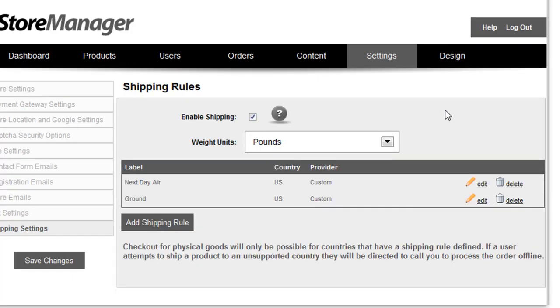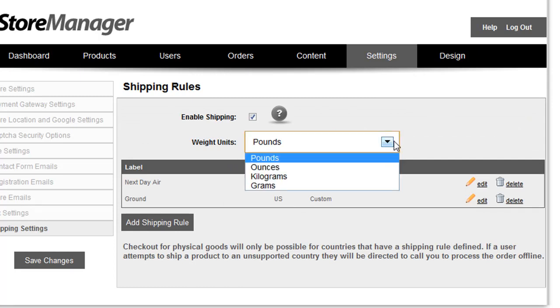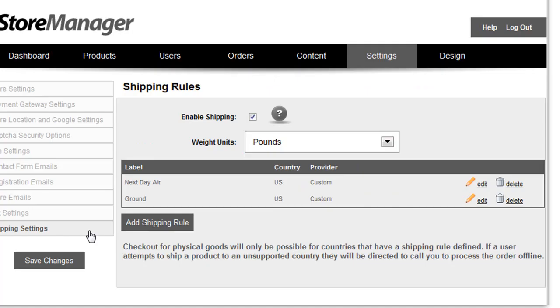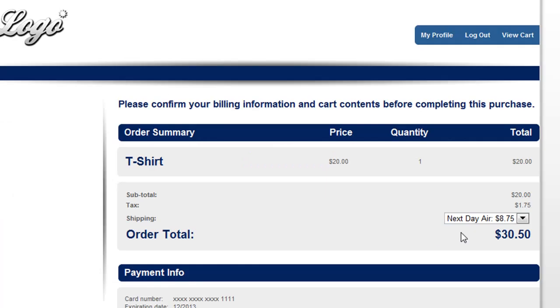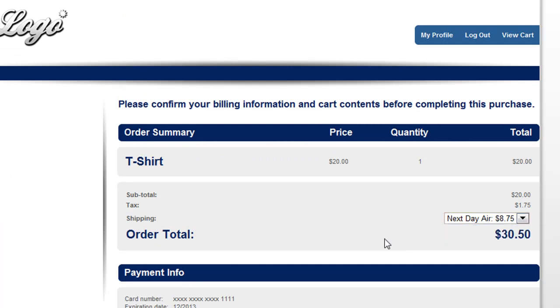PowerStore 4.5 also includes a number of new options for the shipping rules. First, you can choose the weight units that you'd like to display throughout your store. You can also create multiple shipping rules which give your customers options to choose different shipping types from a drop-down on the checkout page.